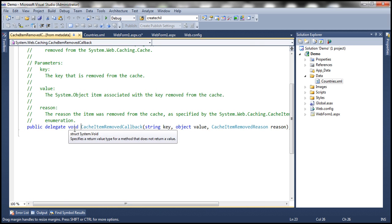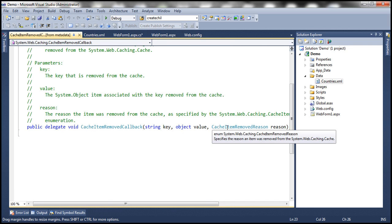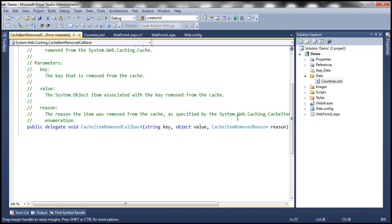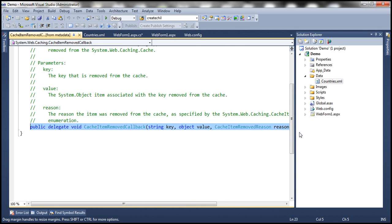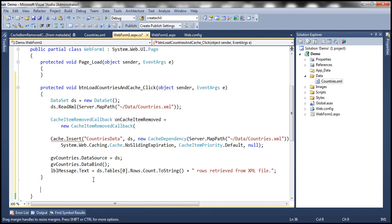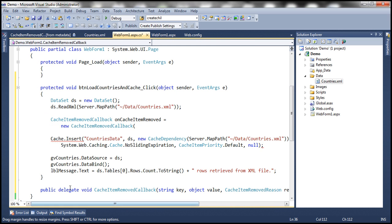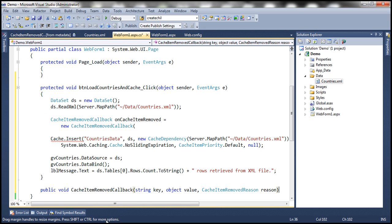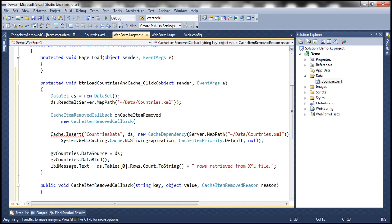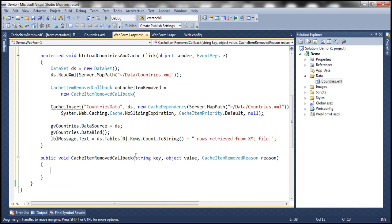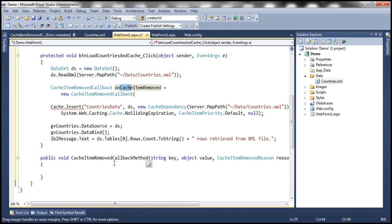This delegate has a void return type and two parameters: key of type string, and object and cache item removed reason. I can simply copy that and paste it in my code-behind file, get rid of the delegate keyword and semicolon at the end. Now I have a function whose signature matches that of the delegate. I'll call this function 'cacheItemRemovedCallbackMethod'. Whenever a cache item is removed, this delegate will be invoked, which will in turn call this function automatically.